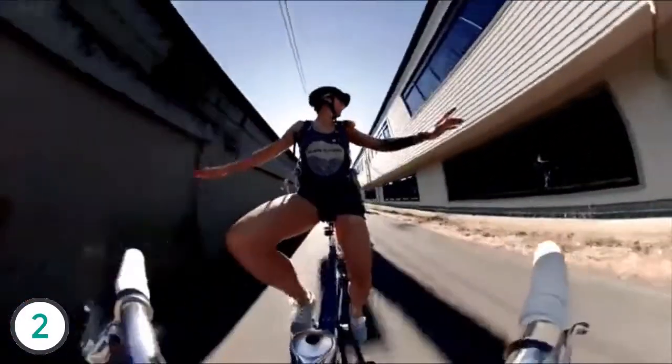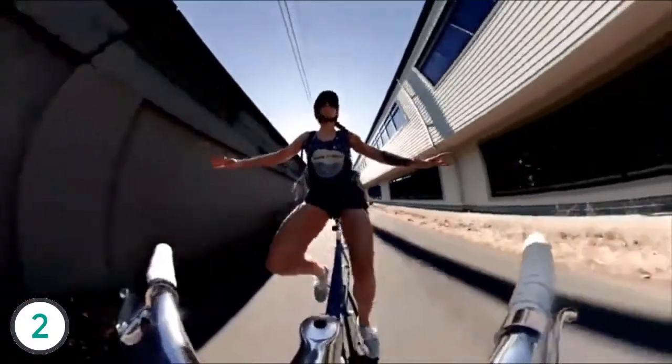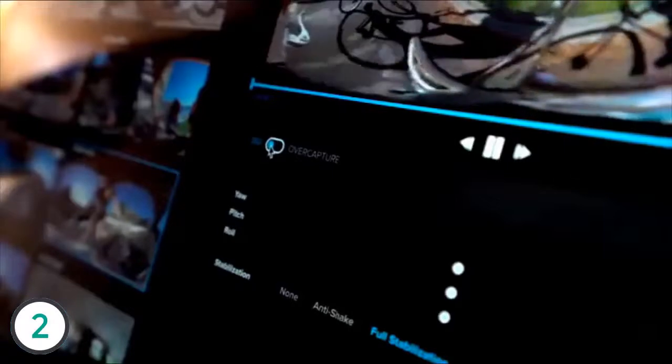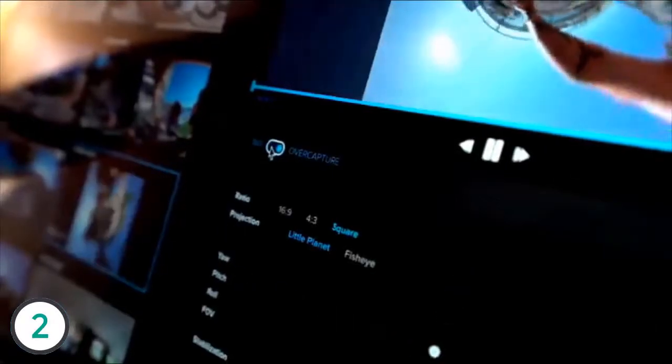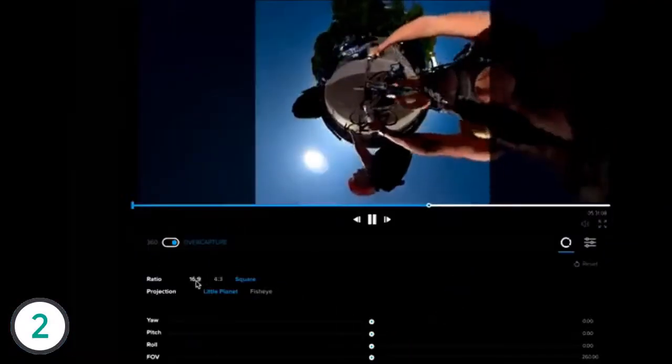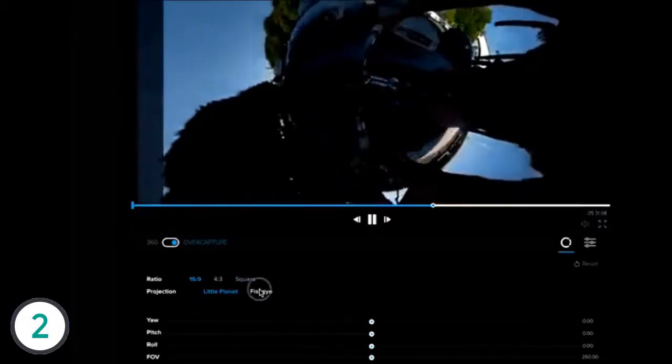The standout feature of the Fusion is over-capture, which is the ability to record a wide field of view and easily decide later on which part of the frame you want to use. This allows videos to be edited quickly on the fly.